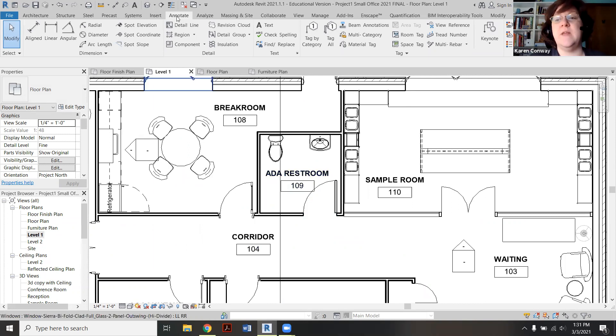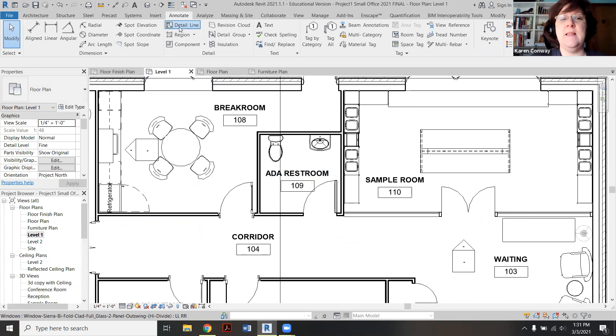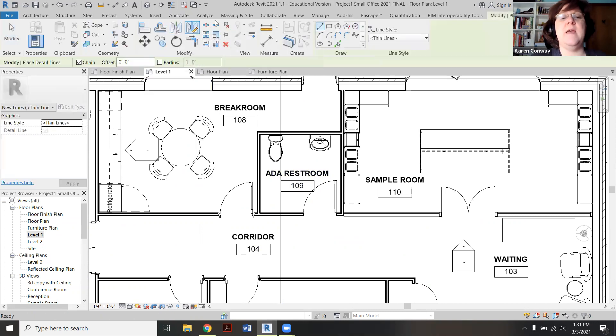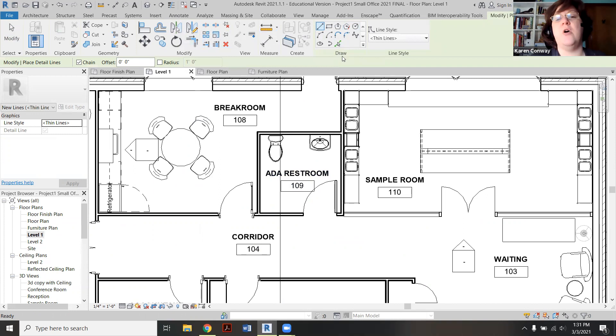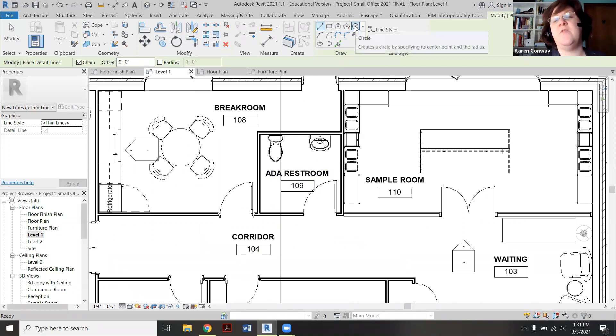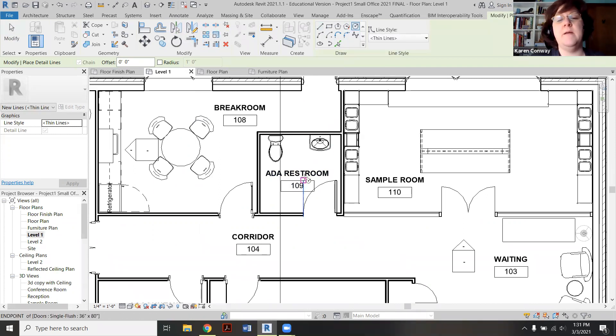So you want to go up here under the Annotate tab right here. Pick Detail Line, then this Modify option opens up way over here under Draw. We have a circle in the top far right there, so you click on that.